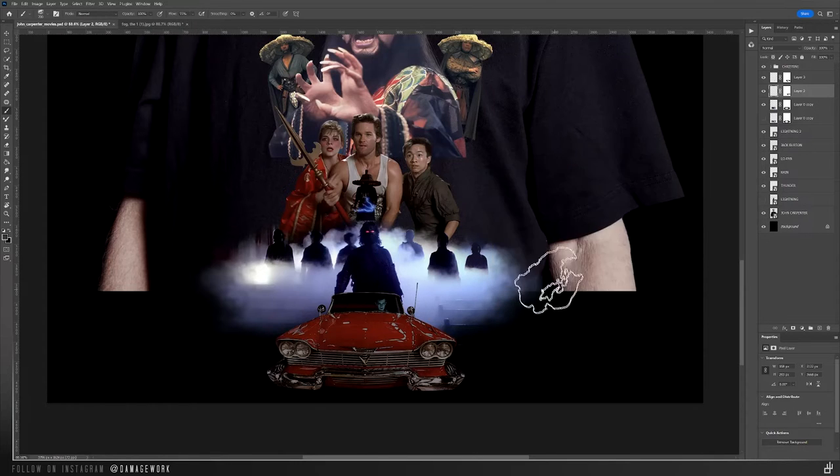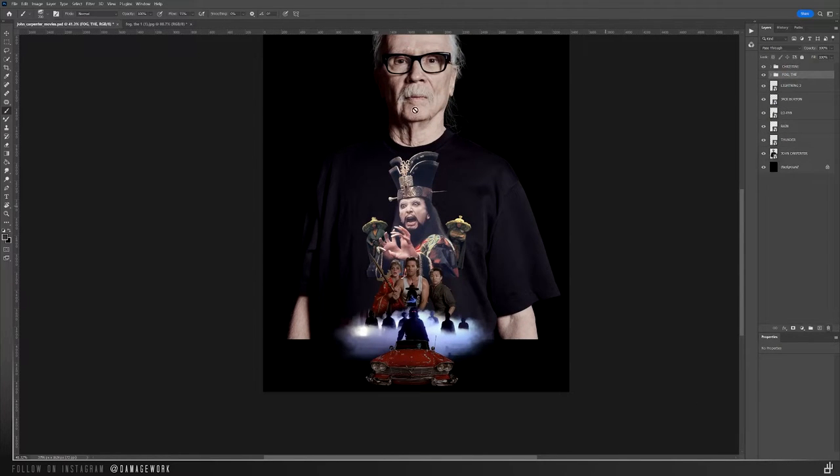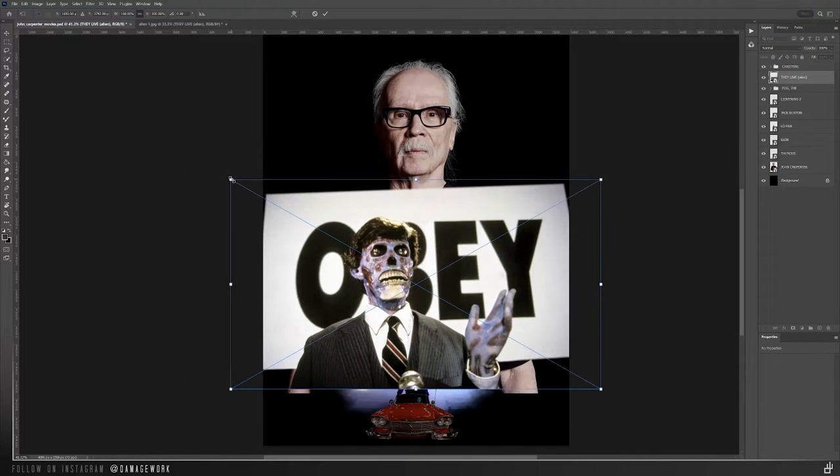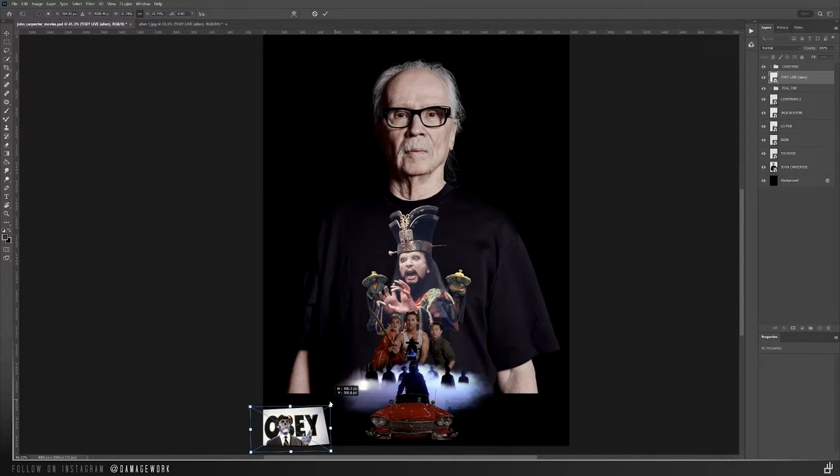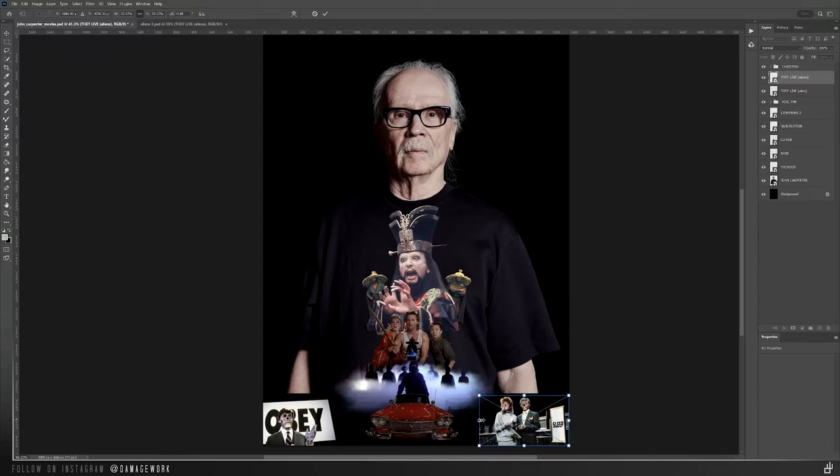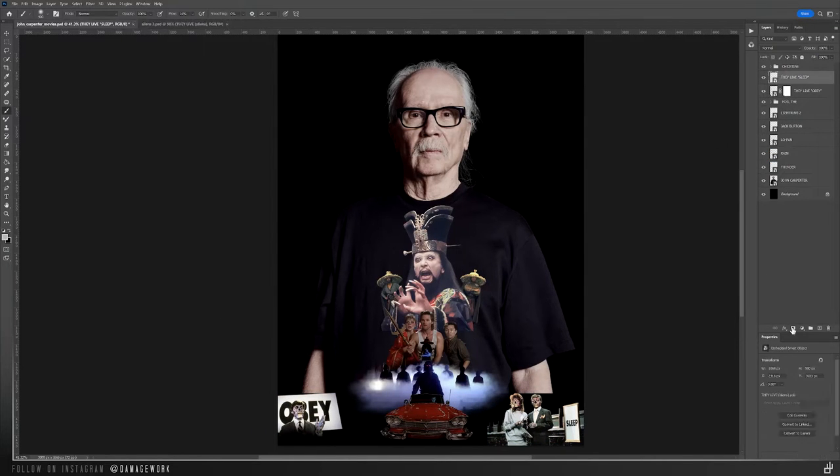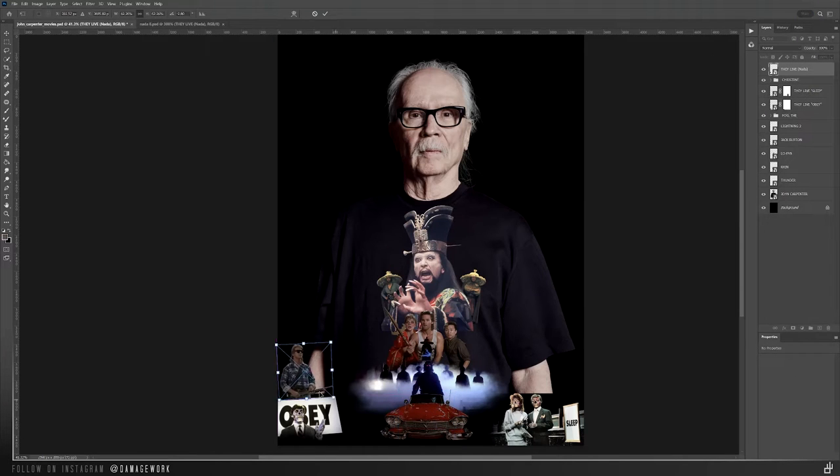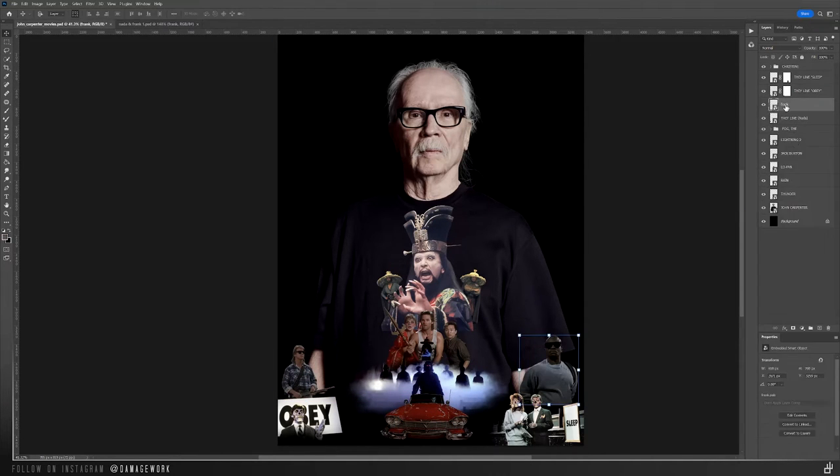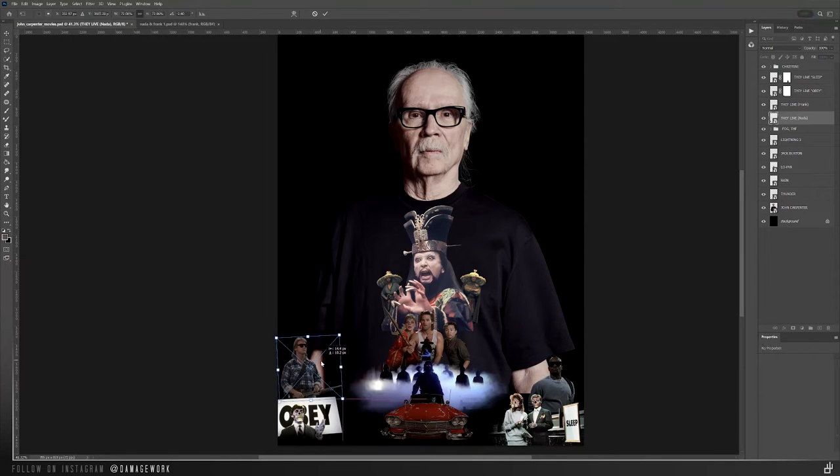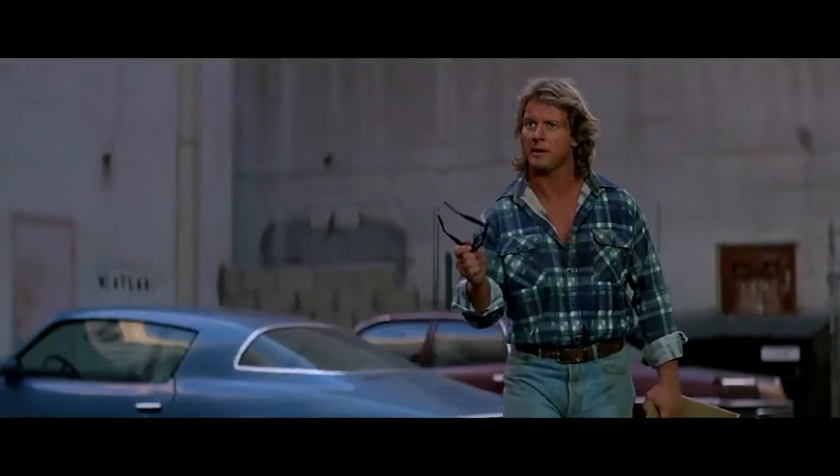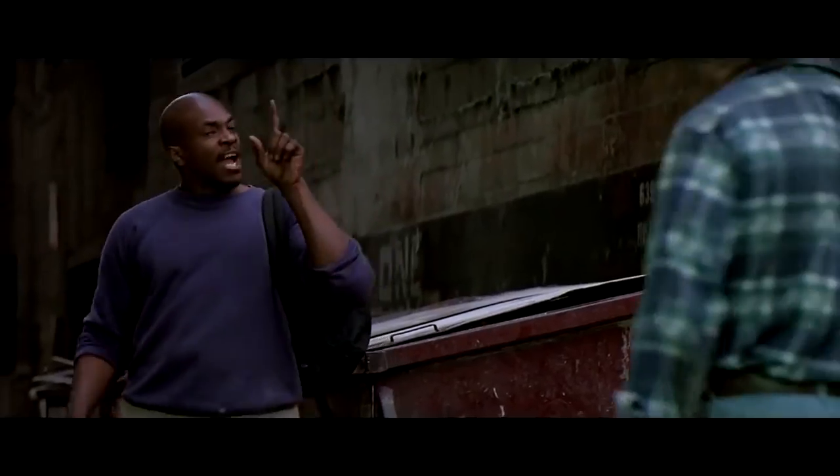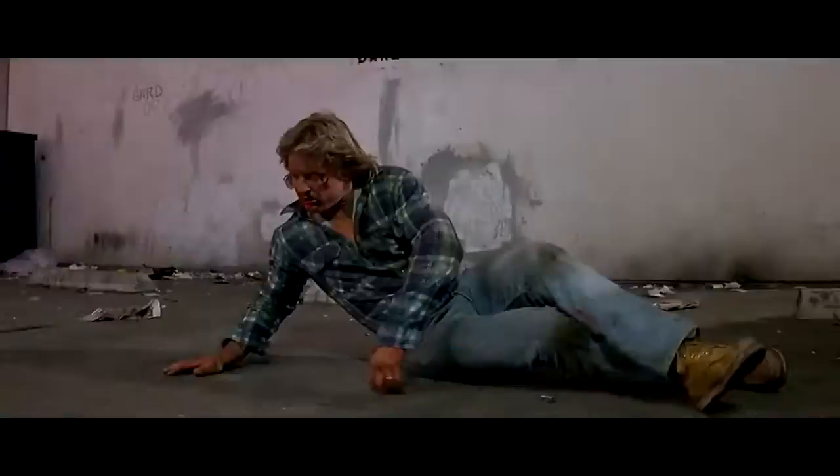Okay, from the 1988 movie They Live, I used this iconic image of the politician alien speaking in front of the OBEY sign that Nada can only see when wearing the special sunglasses, and also these aliens in front of the SLEEP sign at the bank he holds up. Then of course Nada himself, and the only other person who puts the glasses on in the movie, Frank, after a comedically long fight where he's trying to force him to put them on.